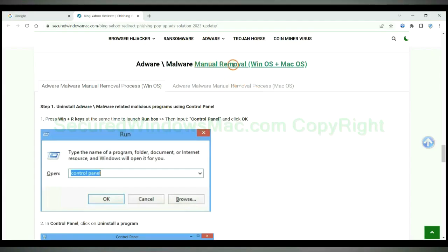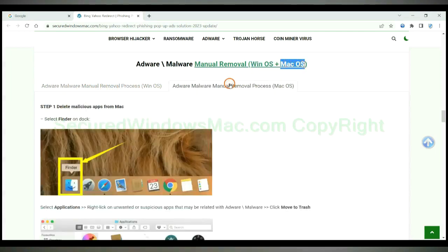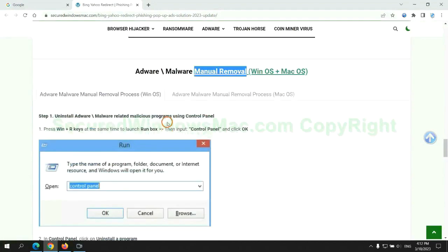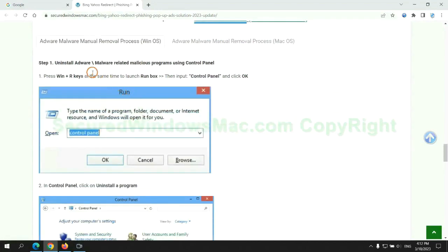If you prefer trying manual removal, follow steps below. Windows user read the first tab, Mac user read the second tab. Now let me show you how to do it. First step.